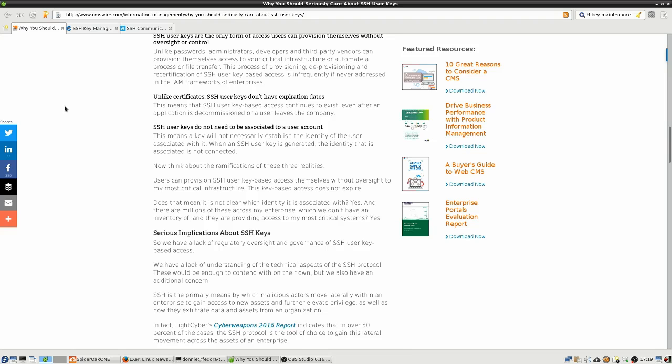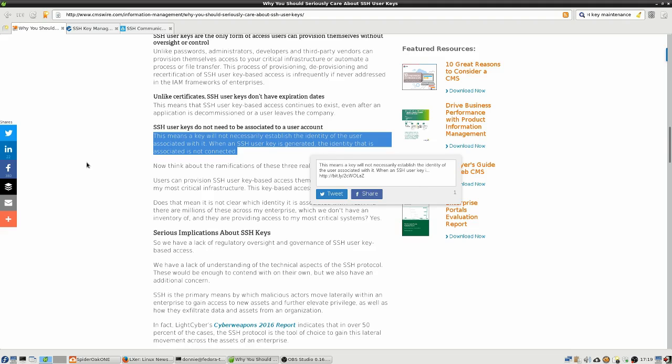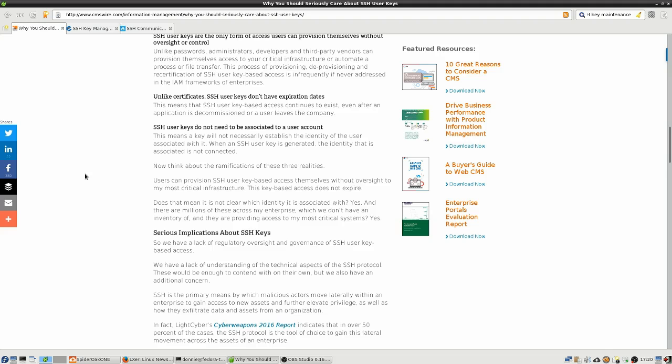SSH user keys do not need to be associated to a user account. This means a key will not necessarily establish the identity of the user associated with it. When an SSH key is generated, that identity is not connected. It's not like SSL certificates where you're going to have an identity attached. With secure shell keys, there's no way to attach an identity to an SSH user key. So anybody who has that private key can use it.